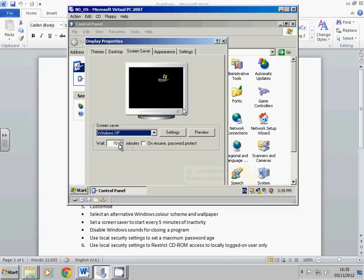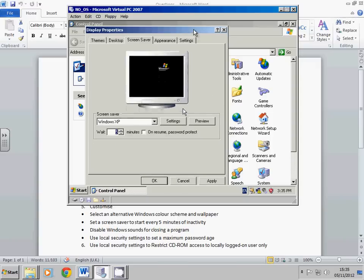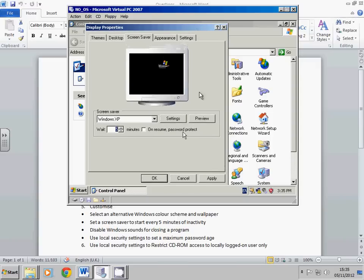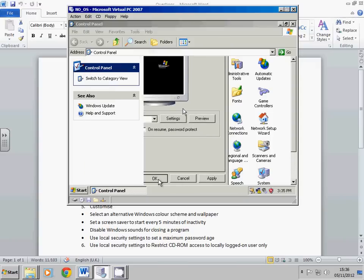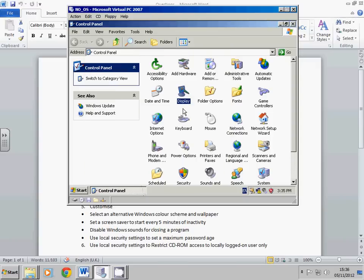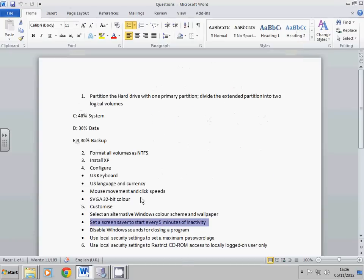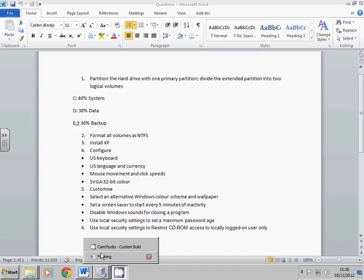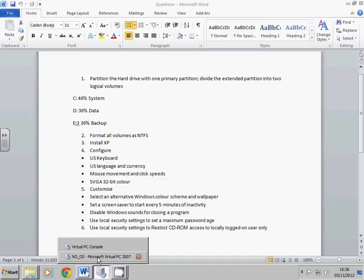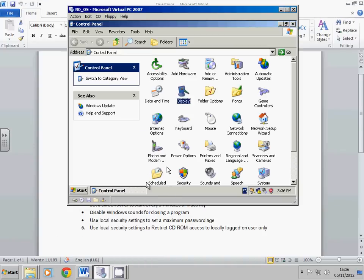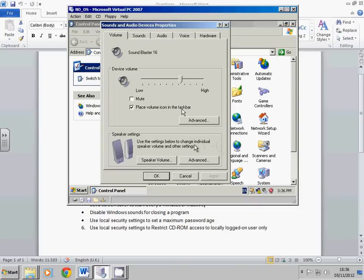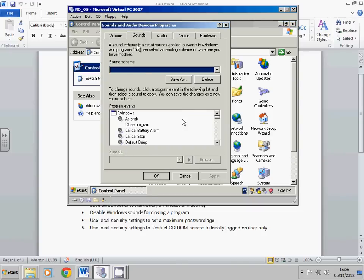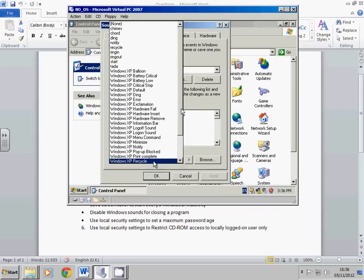OK, so next, disable Windows sounds for closing a program. OK, so you want to go to sounds. Sounds, closing a program. It's already disabled anyway. Just put one on, take one off. Take a print screen of that and apply.